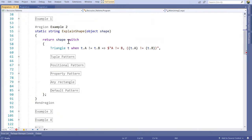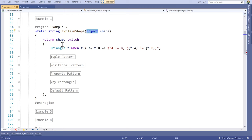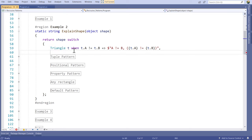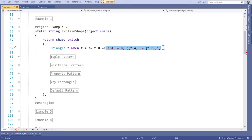I've introduced a switch expression that says, based on my shape — and interestingly, this is typed as object, so it doesn't have to inherit from the same base class. We can run a switch that looks at the particular type regardless of whether they share the same interface or class. In this case, I can say: when my shape is a triangle and two of my sides are not equal, I return this string from this method.